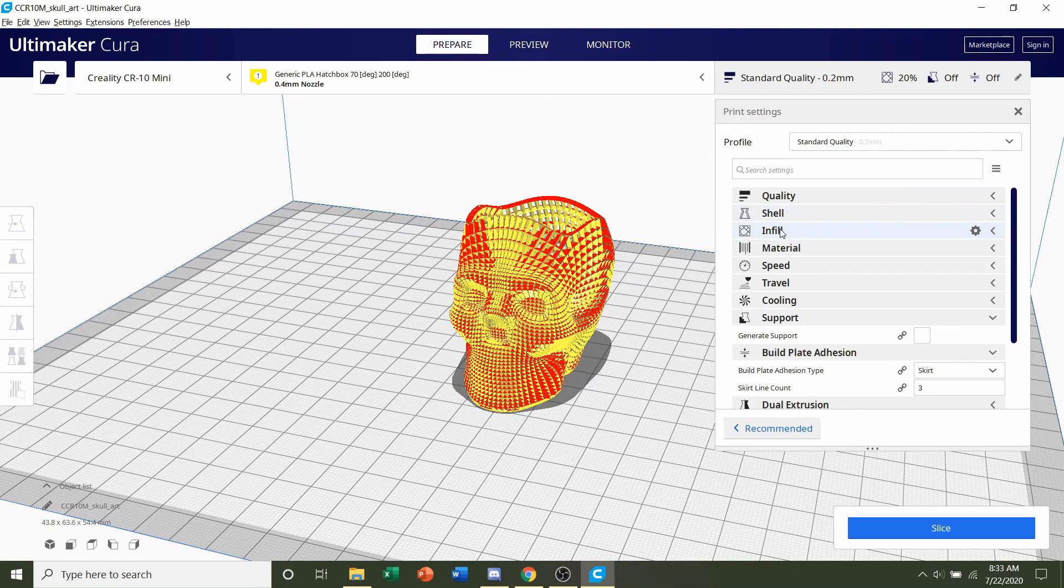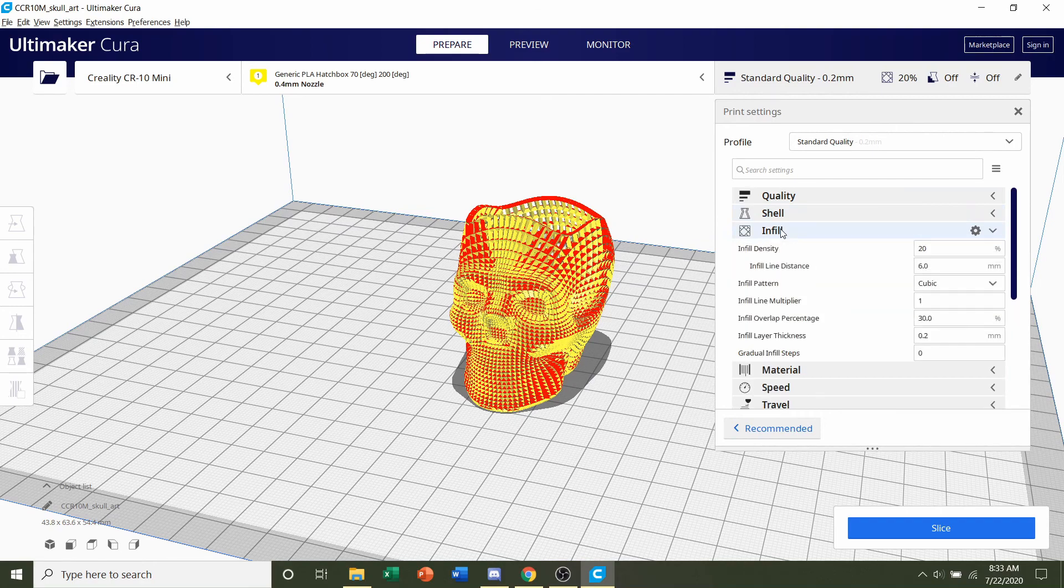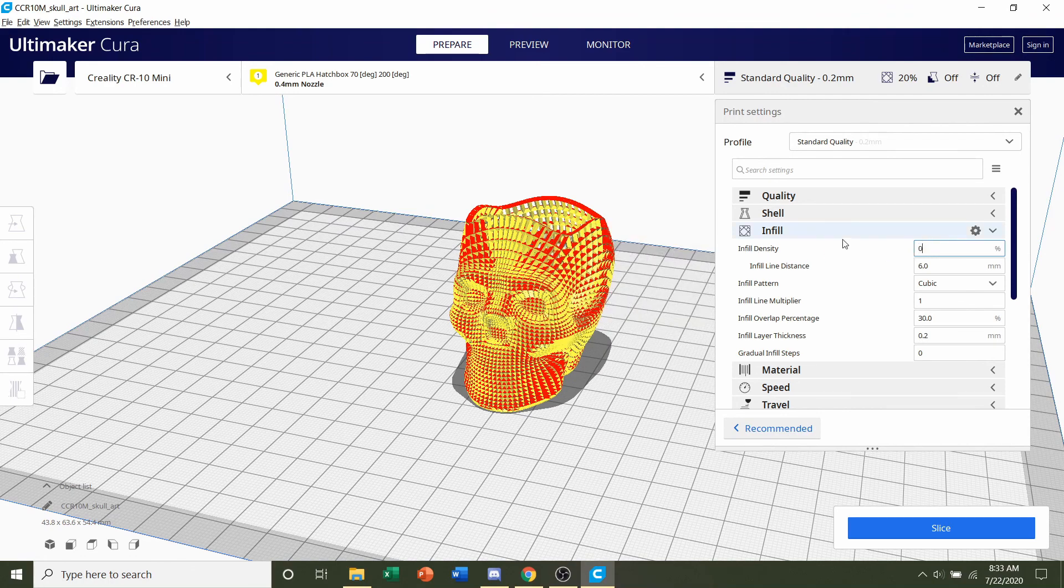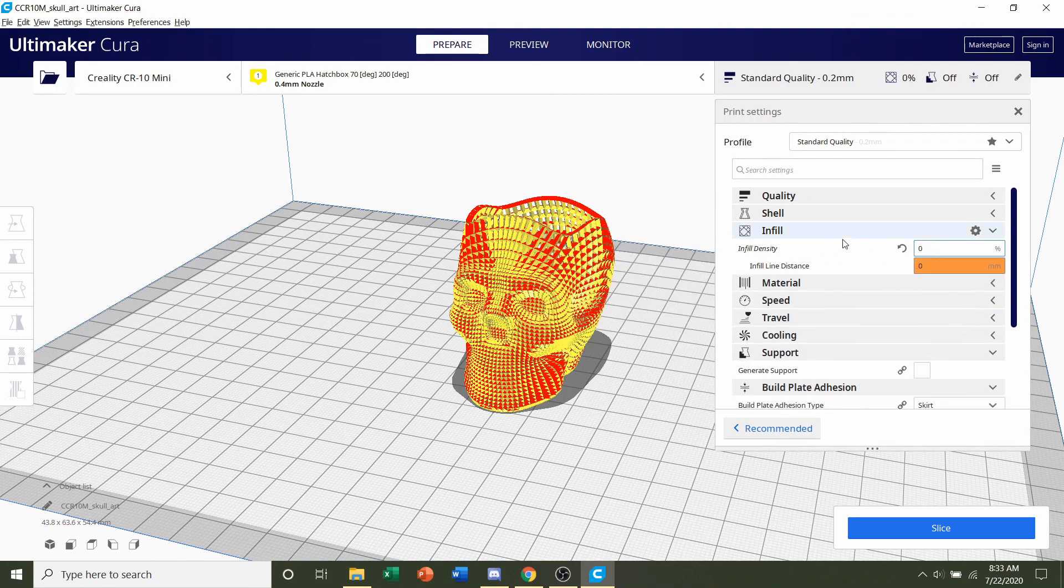Next we're going to go to infill. The developer suggested a 0% infill, so where it says infill density, change that to 0%.